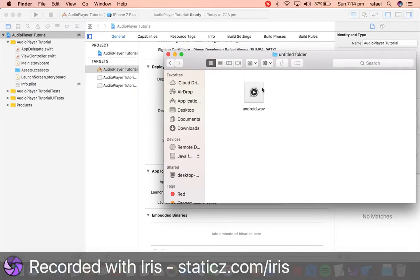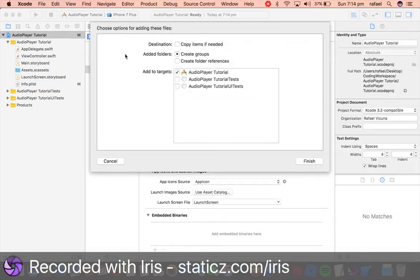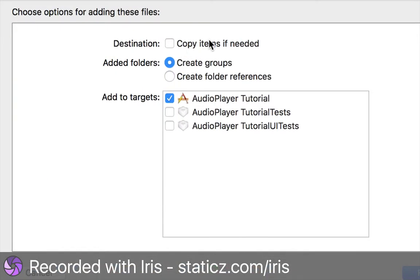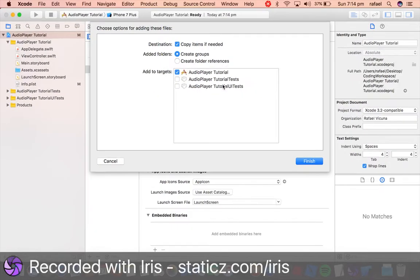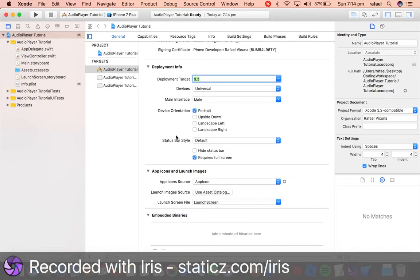So this is the audio on that I'm gonna be playing. It's obviously not the best one out there but this will get the job done for this video. So drag that into your project and tick copy items if needed and create groups is also ticked and click finish.